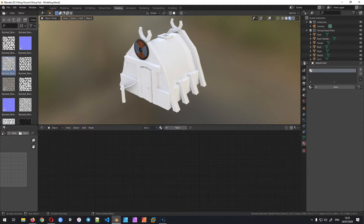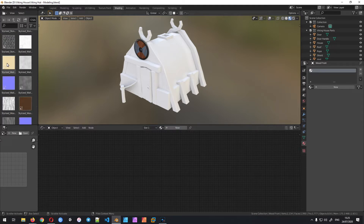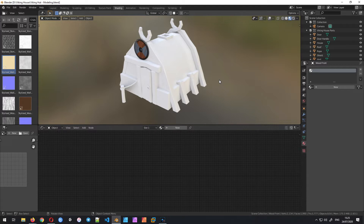Tileable textures can be really handy if you're creating multiple objects that you want to look really similar. For example, if I want to create another Viking house and use the same kind of roof or wooden pattern — if you paint all of it by hand it's likely going to look a tiny bit different. So we can use tileable textures as the base and then add smaller details later by just painting on them.